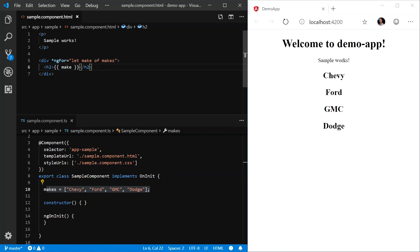However, in a production application, this H2 tag would most likely be represented by another component. So let's create another component now to represent the make.